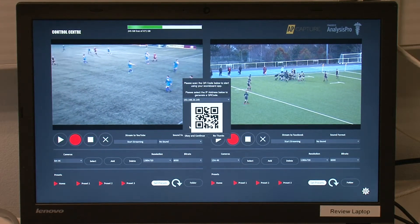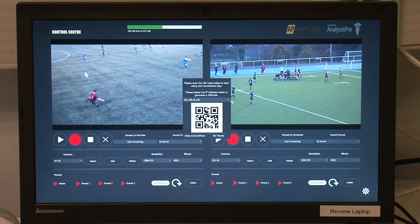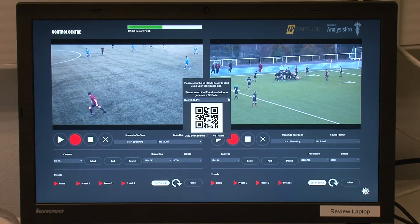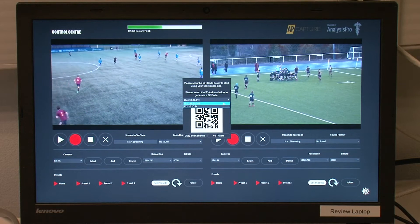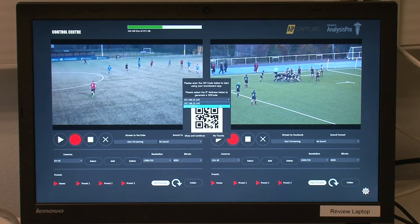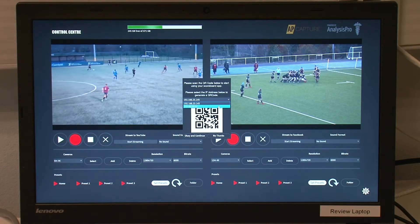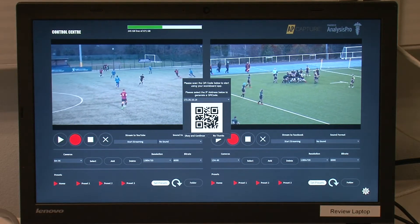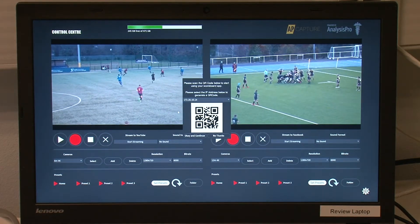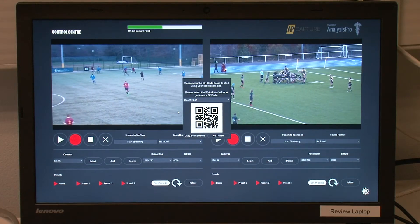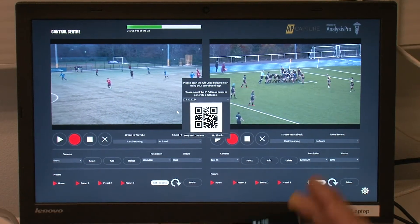After pressing the Start Streaming button, you are asked if you want to use the scoreboard app. You then choose which camera to add the scoreboard over, and open the app on a tablet.